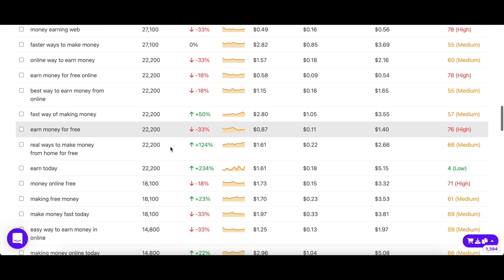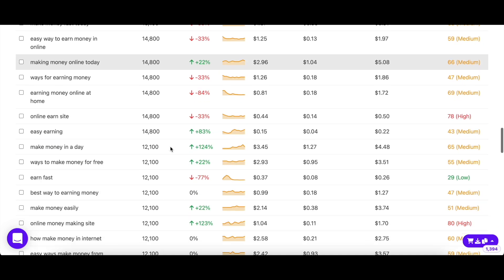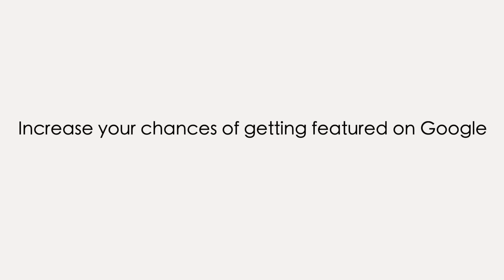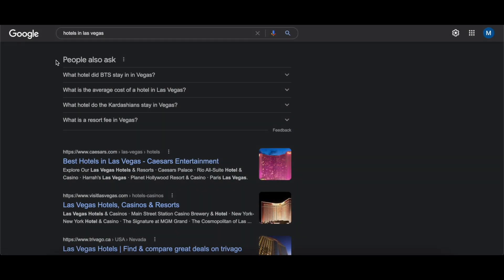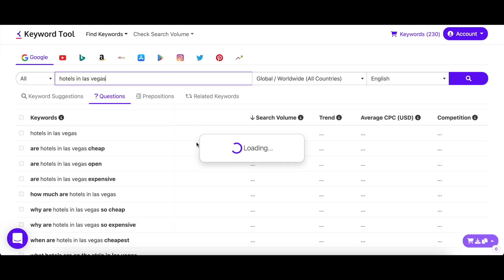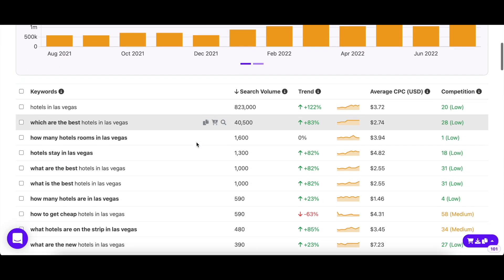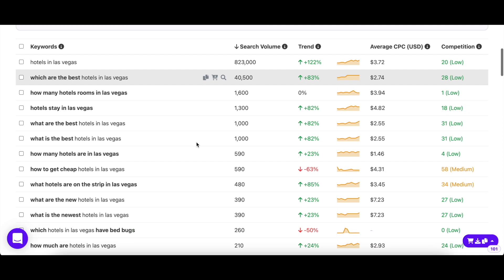Moreover, these keywords can also be treated as content ideas for your blog. More often than not, you'll see that Google shows you a featured snippet or a people also ask section to enhance user experience. To increase your chances of beating your competitors to this position, you can use our questions tab to see popularly asked questions related to your topic and use them in the FAQ section on your website or blog.